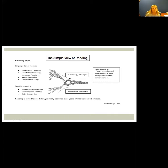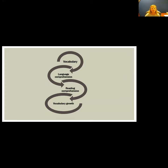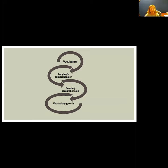This slide shows the simple view of reading, which outlines the two main components of reading comprehension: language comprehension and word recognition. Together, these two strands lead toward becoming a skilled and fluent reader. Vocabulary knowledge is part of the language comprehension strand. As these strands are woven together, that's how we support children in becoming strong readers. In a nutshell, vocabulary leads to language comprehension, which leads to reading comprehension, which then leads to more vocabulary growth.